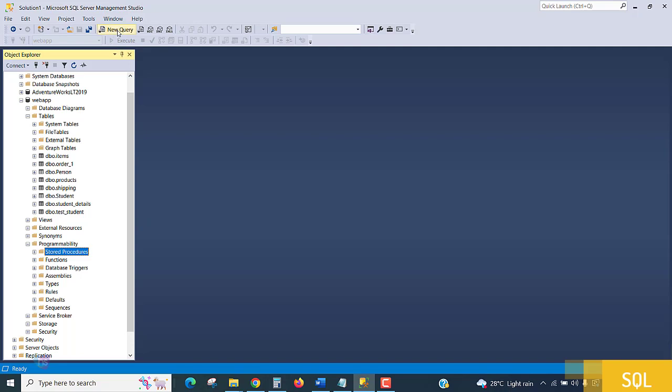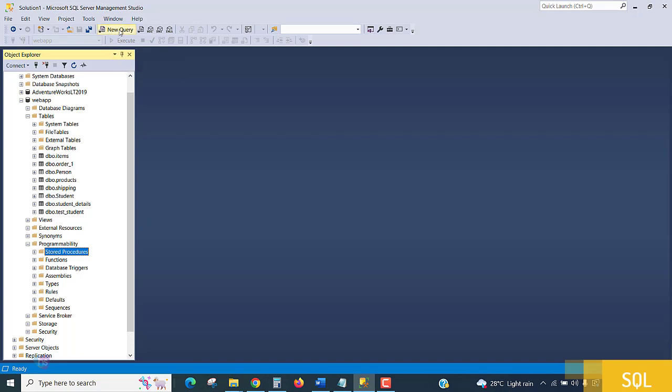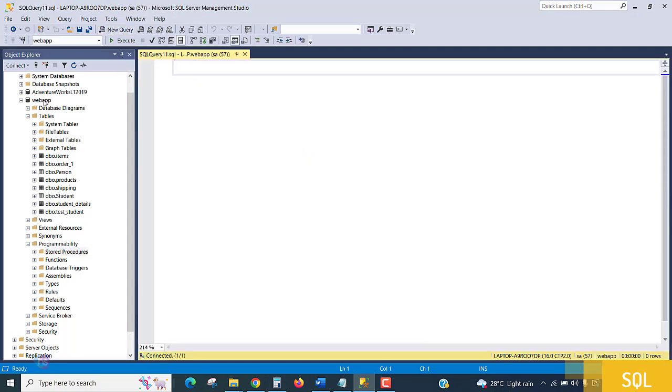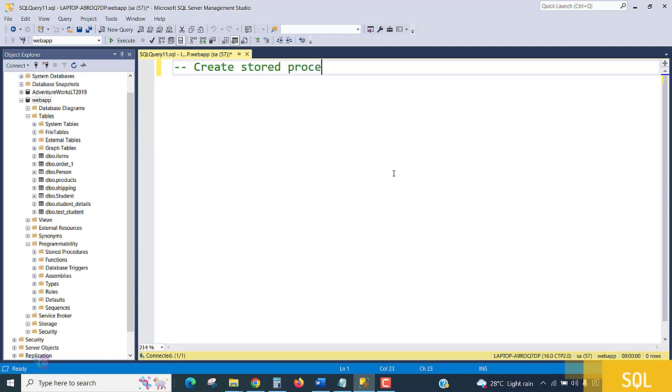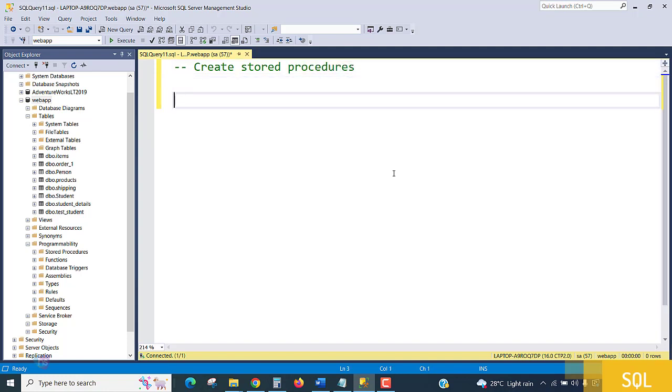Let's open a new query window. I am using our web app database. Here I am preparing to create procedures.